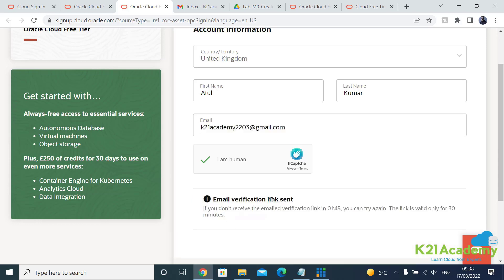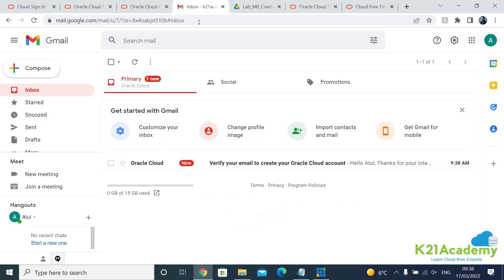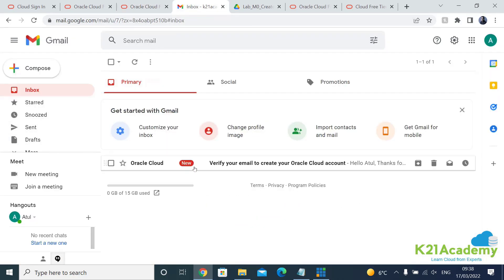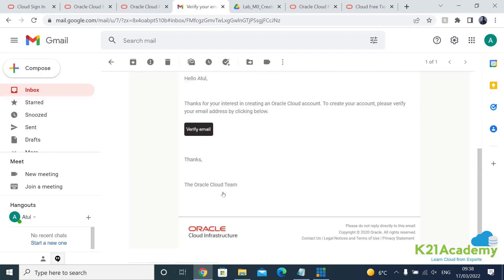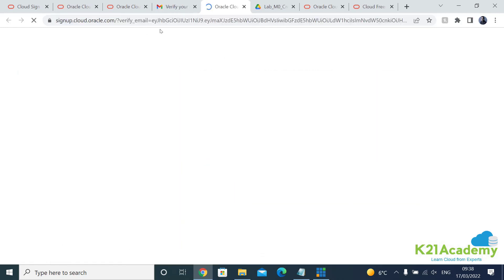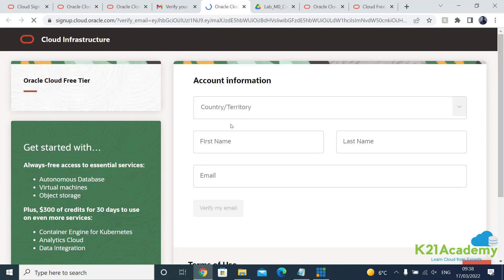Now it basically says verify link and it expires in two minutes or so. Make sure you go to your email inbox, you'll see an email like Oracle Cloud verify your email address and click on verify email and that will open up a new window where you continue to sign up.